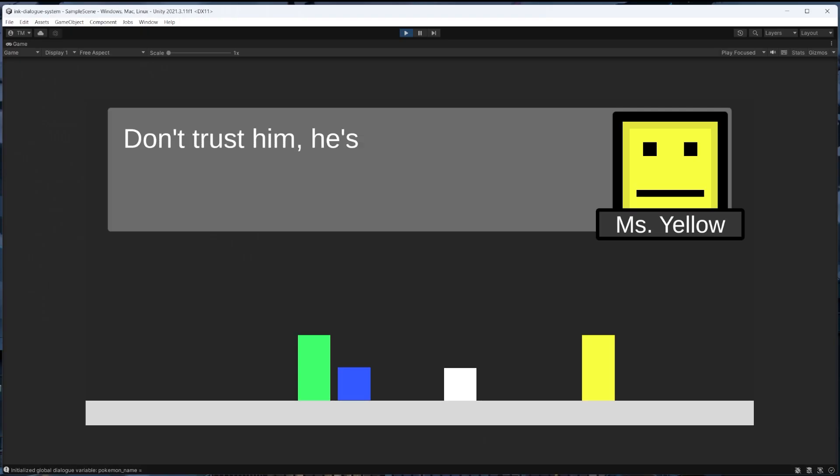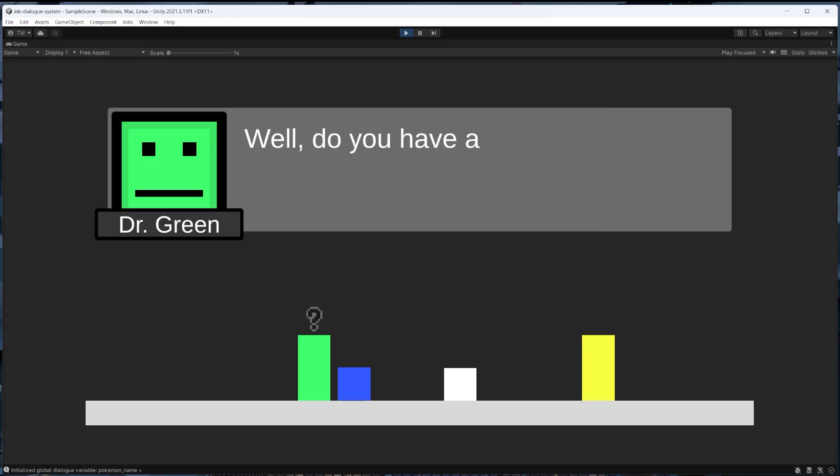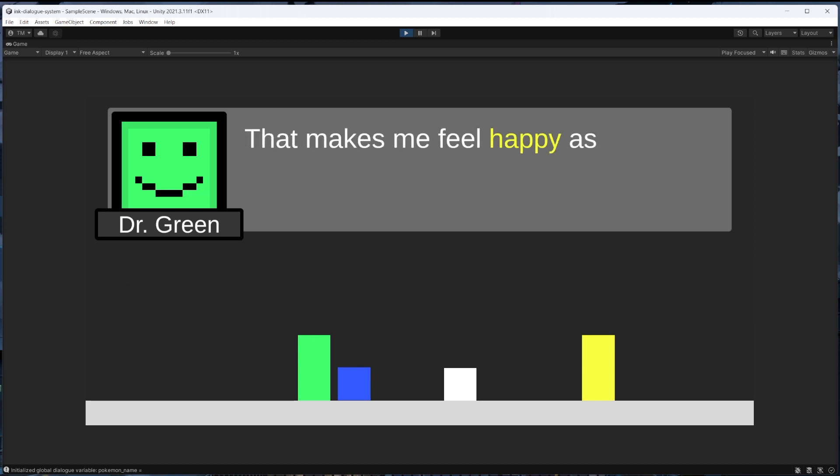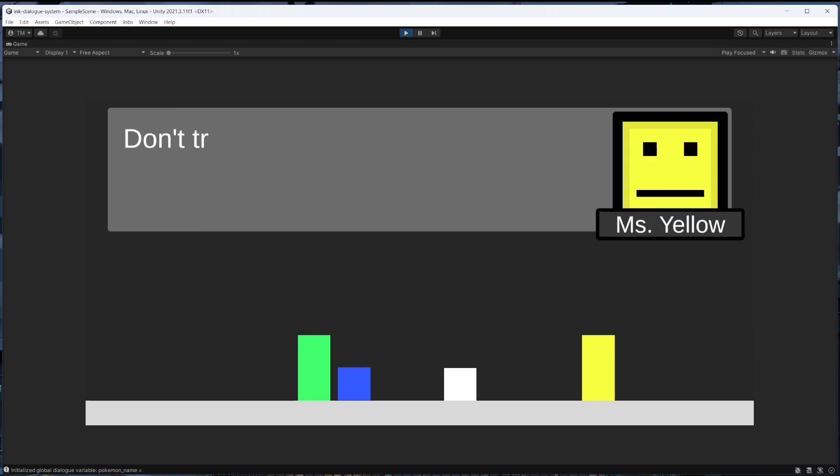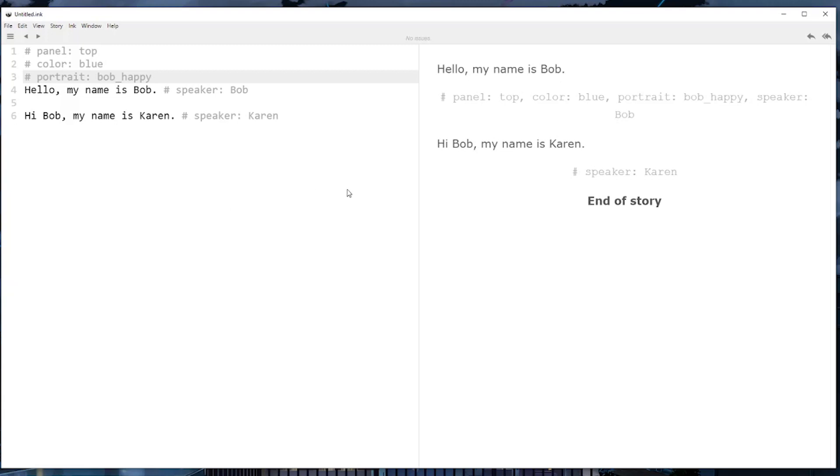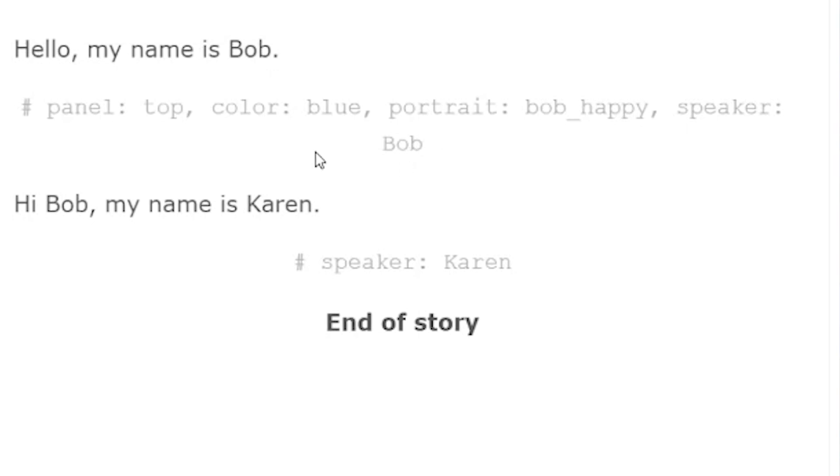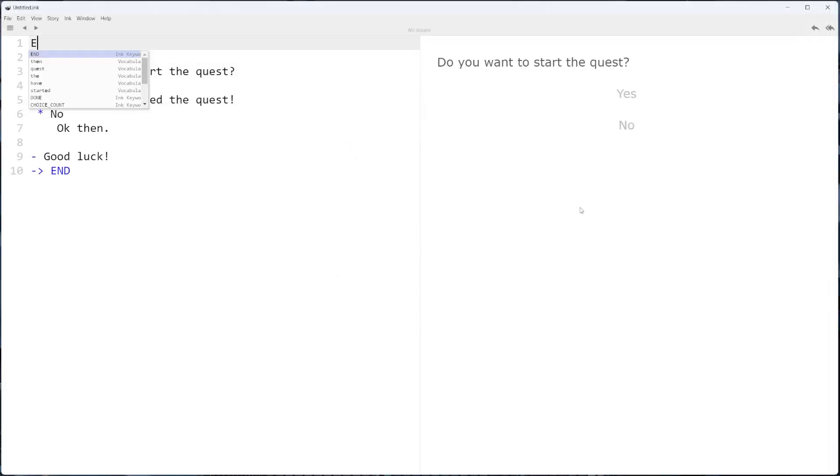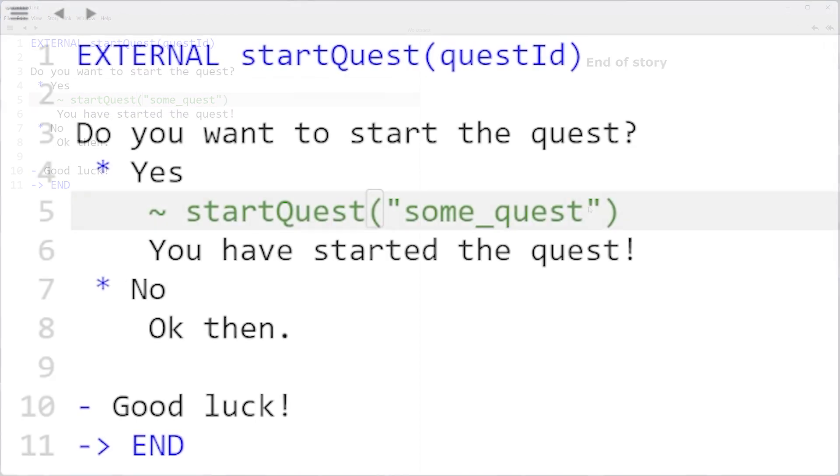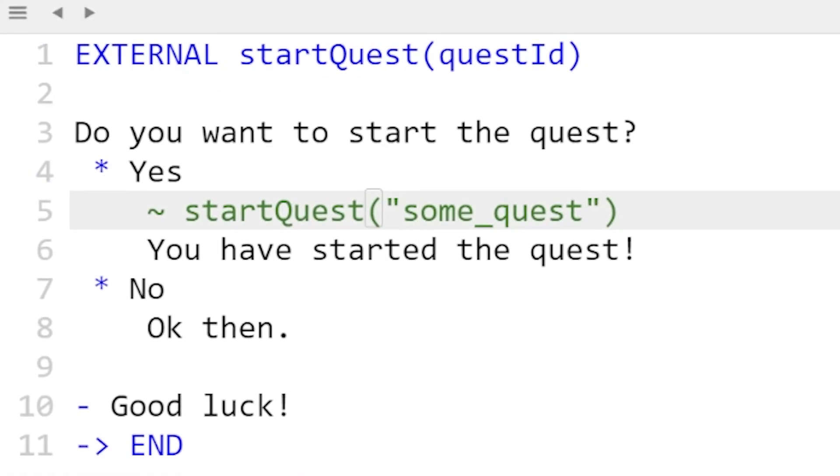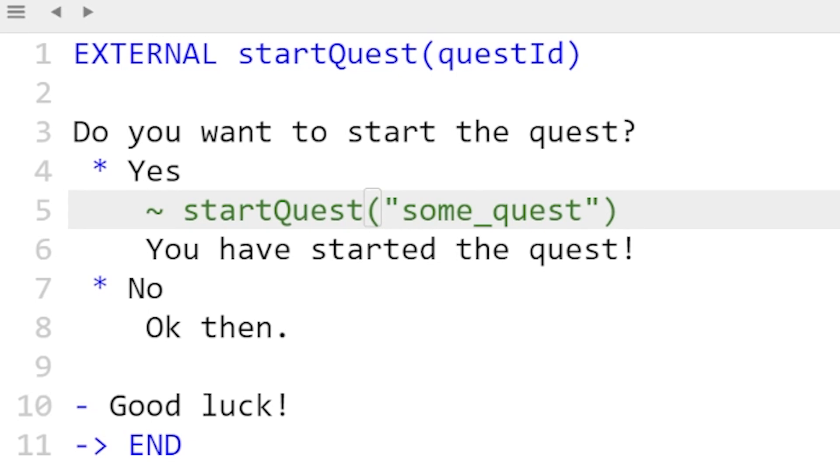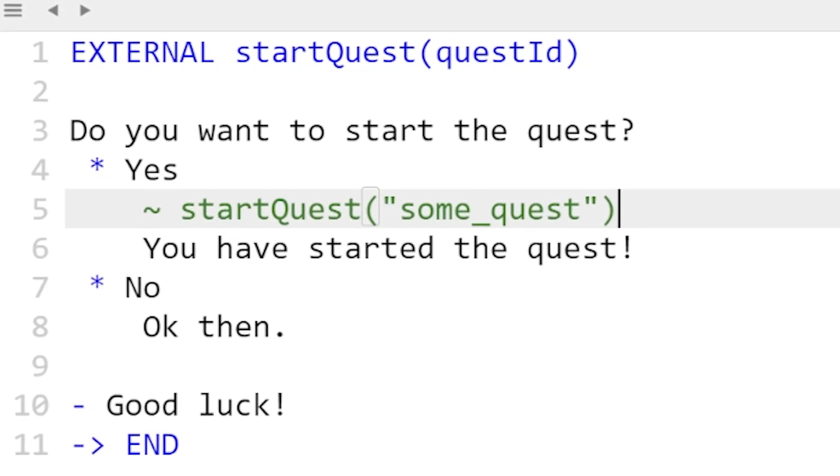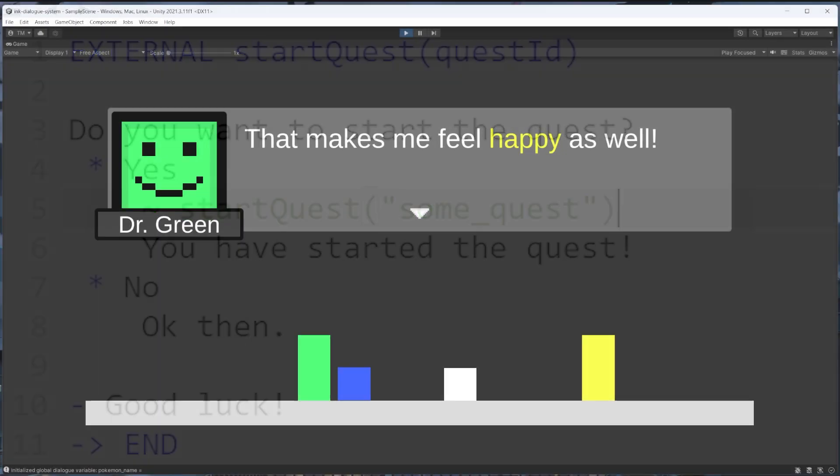In my own experience, tags and external functions can be used pretty interchangeably in most situations and using one over the other typically comes down to preference. The way that I think about it is that if we're telling the code information dealing closely with a specific line in the dialog, ink tags make more sense. However, if we're trying to perform an action during the dialog that doesn't necessarily relate to a specific line, an ink external function makes more sense.